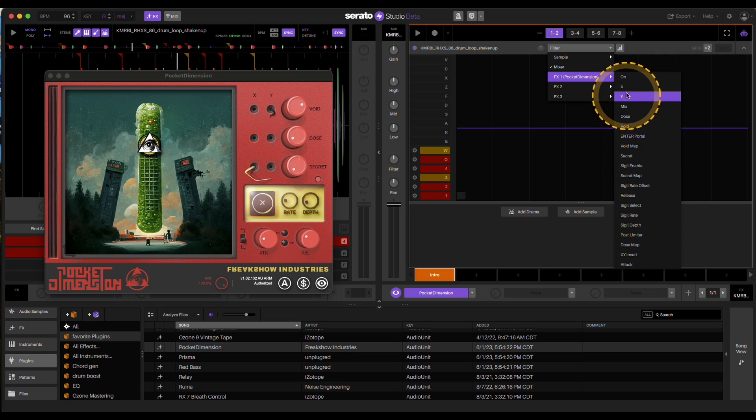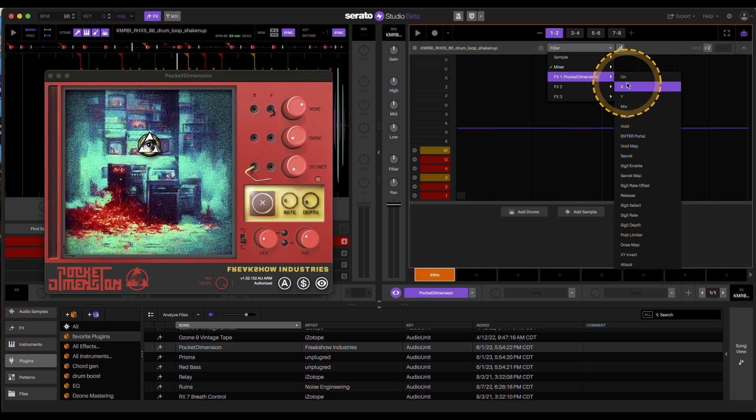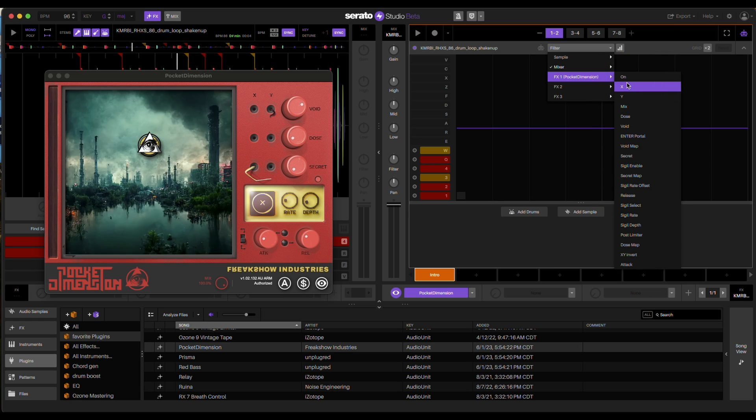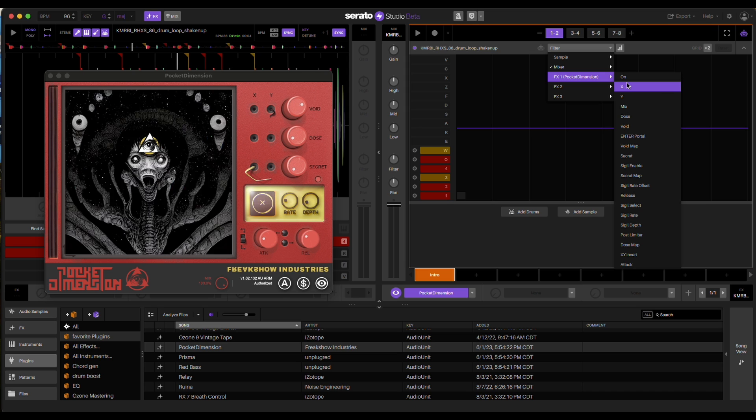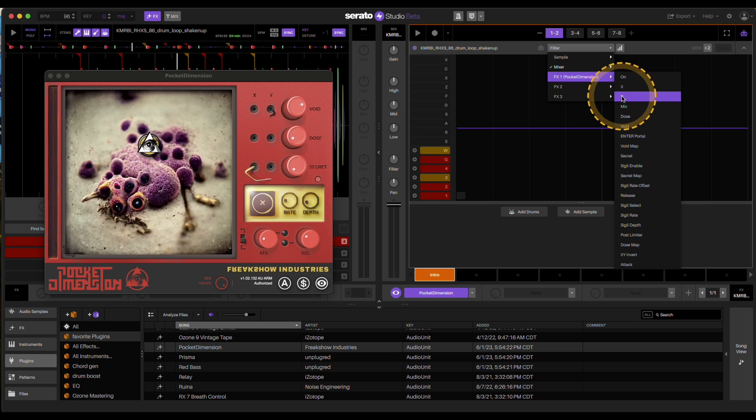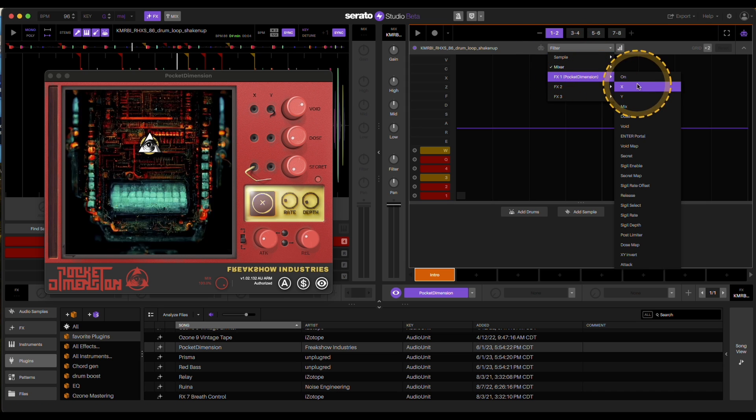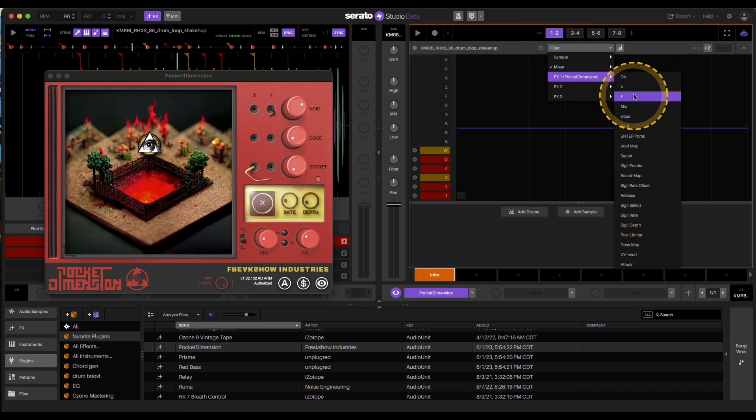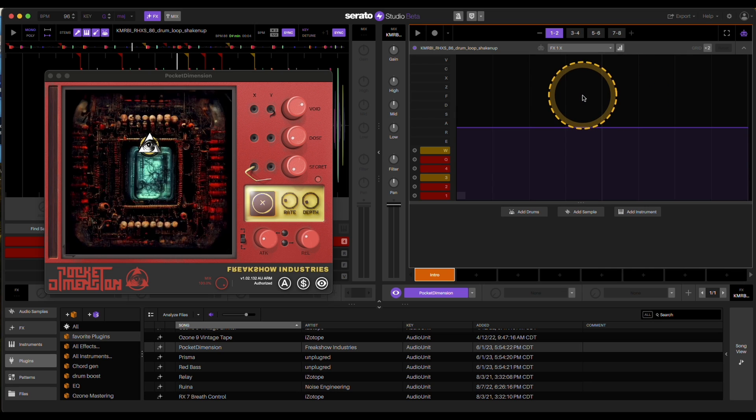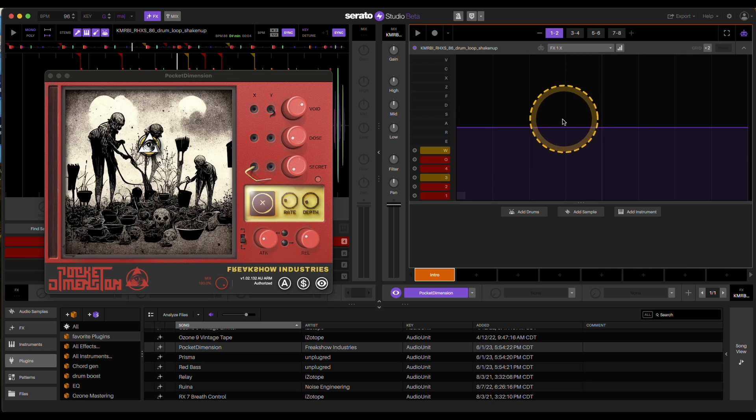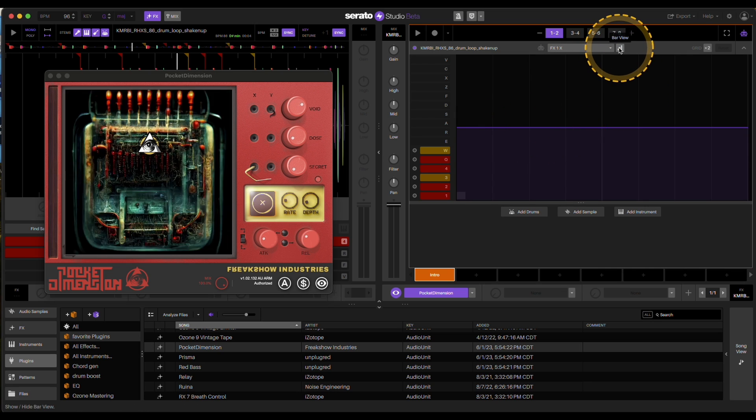So right now it's not set up where if you click on a knob or a button that's present on the plugin, it'll automatically change this. You have to go in and decide like, hey, I want to change this X axis. So now I have the ability to do that.